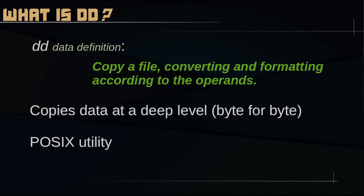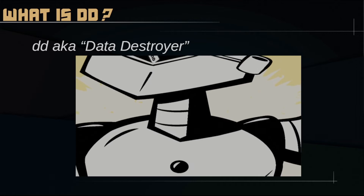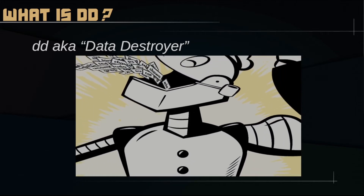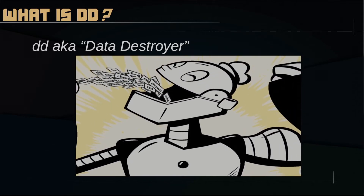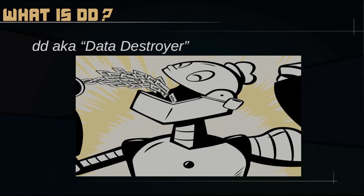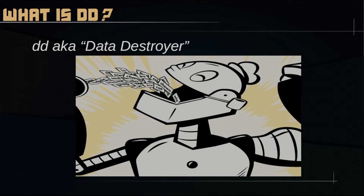The DD utility is required by the POSIX standard, which means you will most likely be able to find it in any Unix-like server or installation. However, be very careful when you use DD — for a reason it is nicknamed Data Destroyer. If you make a mistake you can end up losing a lot of data on your hard drive, so read the docs linked in the description box below before attempting to use DD.